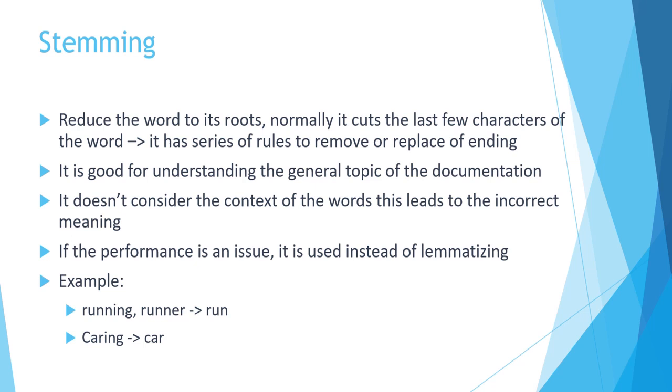Since it's not using the dictionary in order to see if this cutting of the last ending words results in any valid word or not.